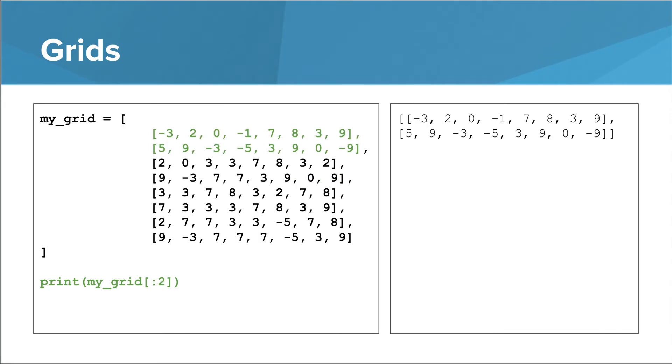We can also just take a slice of the whole grid. In this case, we take all the things up to but not including index 2 in our grid. This results in a list of lists that is smaller than our original list of lists.